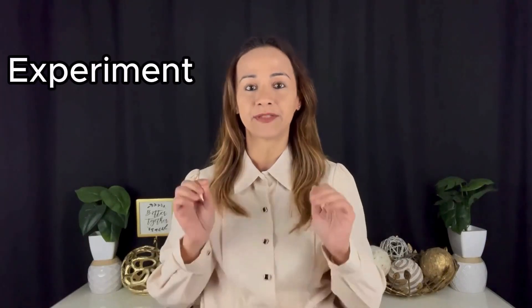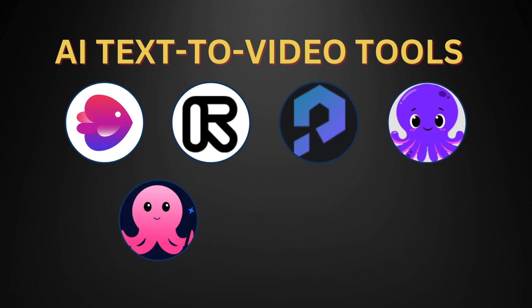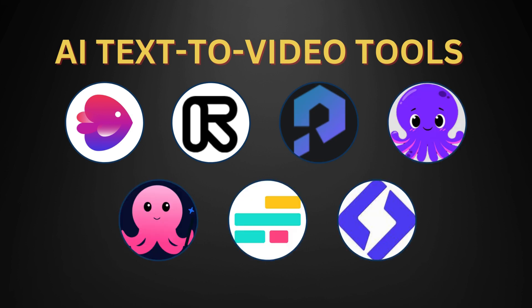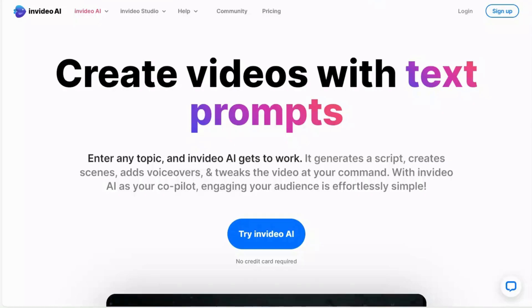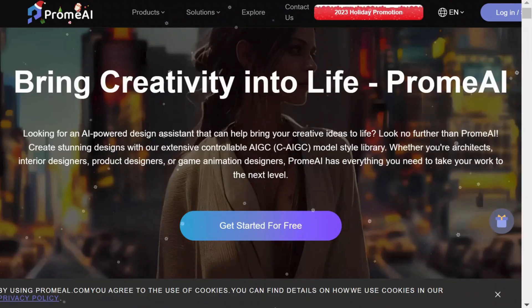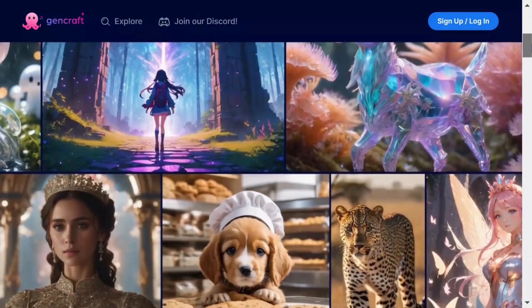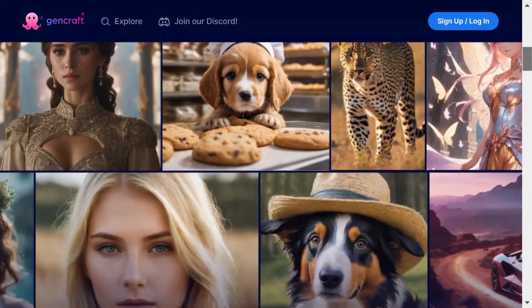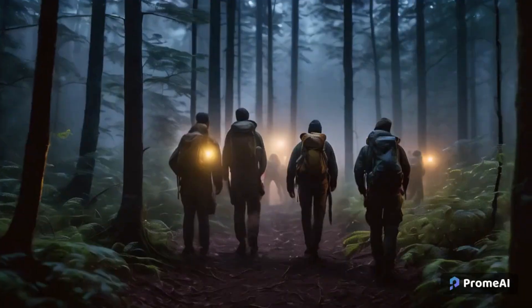In this video, I share my experiment with you. I have tested out seven of the best AI text-to-video tools, all using the same prompt. Together, we'll take a closer look at these tools step by step, highlight their unique strengths and capabilities, as well as showcase the videos they have generated.